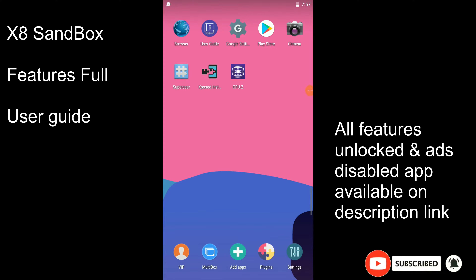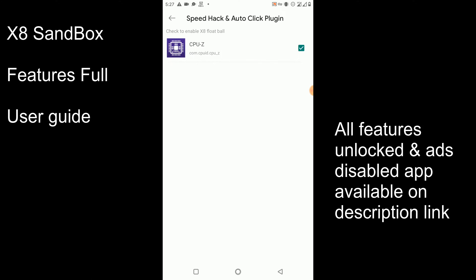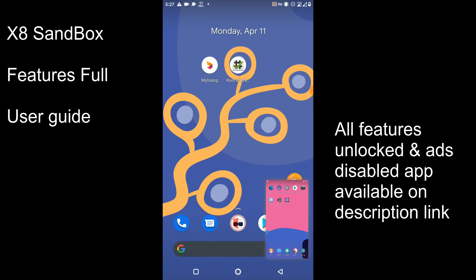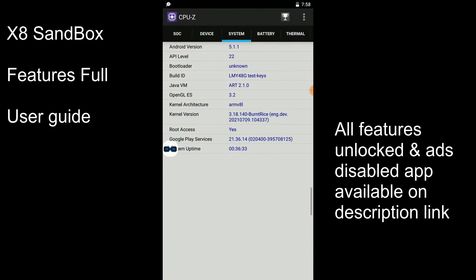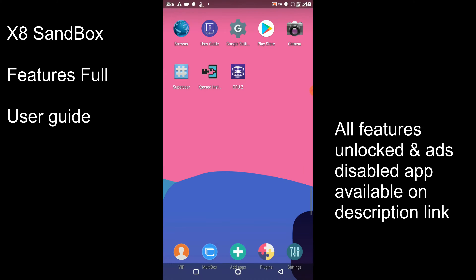Let's open the settings of this application and identify all the options. The first option is FPS Hack and Auto-Click Plugin. You can enable this plugin for the CPU-Z application to increase its speed. You can also see the X8 plugin is installed here. You can use the X8 Speeder option to speed up your games, which helps you play slow games faster. However, this option may lead to banning, so I don't recommend using the X8 Sandbox speed option. The Tapper option is most helpful — you can use auto-tapping features from it.